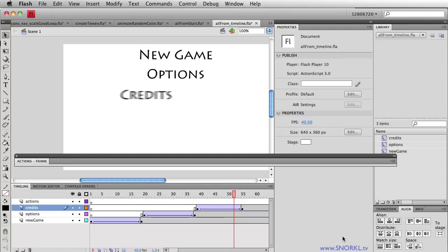If you haven't seen that video, please visit www.snorkel.tv and check it out. So what we want to focus on here is converting an existing timeline-based animation to a programmatically tweened animation using the TweenMax set of ActionScript files.